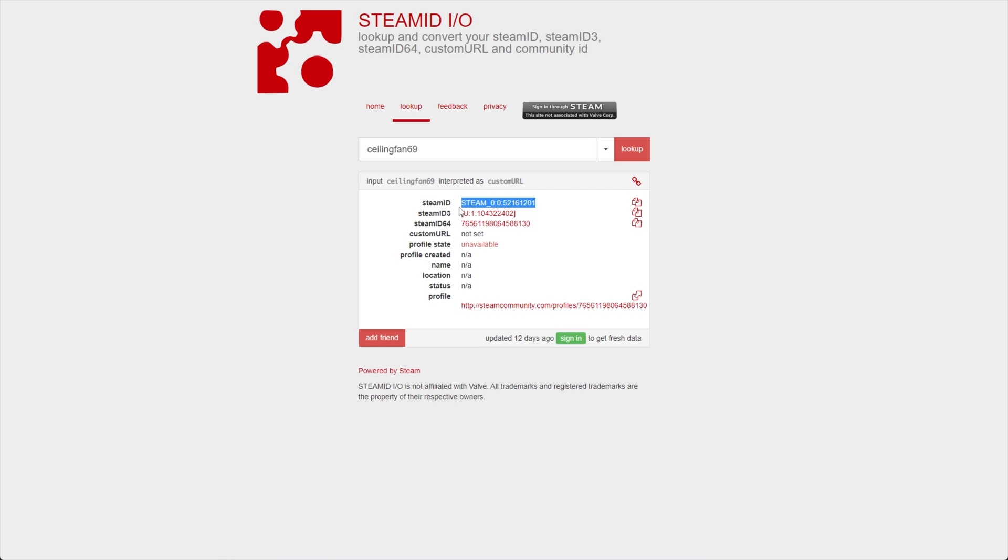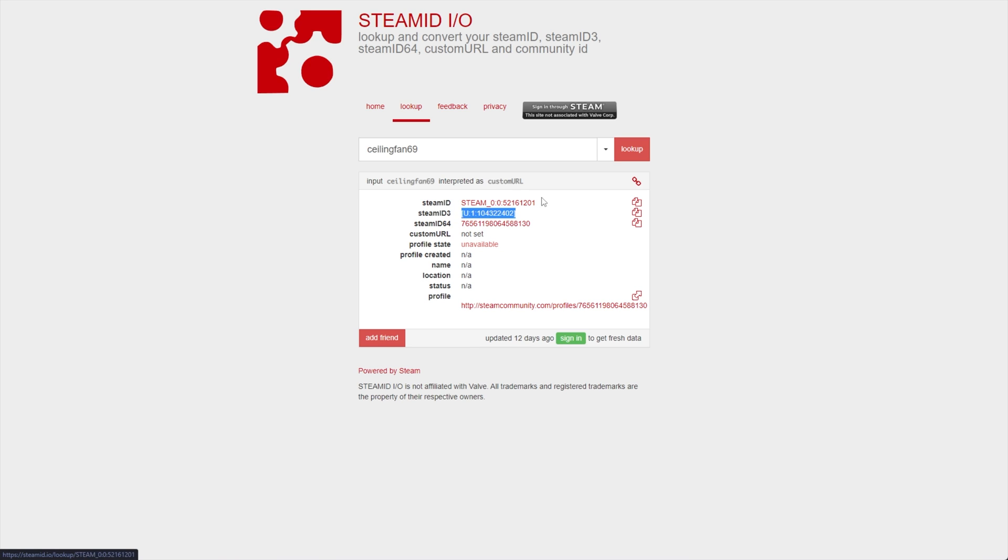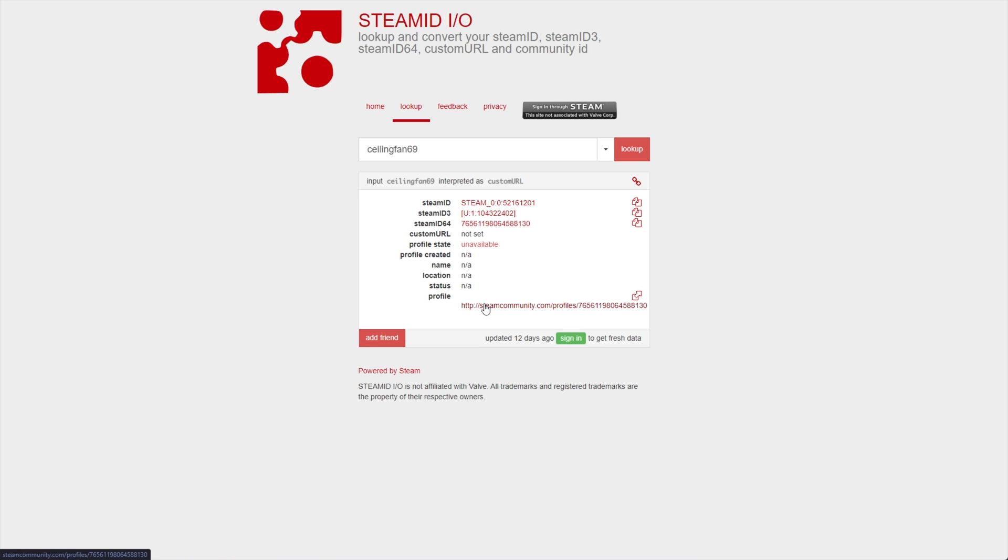Including Steam ID, which starts with Steam underscore zero, Steam ID 3, which starts with U colon, Steam ID 64, which starts with 765, and a profile link at the very bottom.